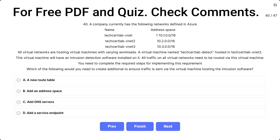All virtual networks are hosting virtual machines with varying workloads. A virtual machine named Techset Lab detect, hosted in Techset Lab vnet2, will have intrusion detection software installed on it. All traffic on all virtual networks needs to be routed via this virtual machine. Which of the following would you need to create to ensure traffic is sent via the virtual machine hosting the intrusion software? Options: A) a new route table, B) add an address space, C) add a DNS server, D) add a service endpoint. The correct answer is A, a new route table.